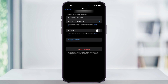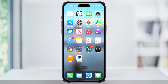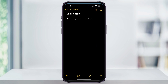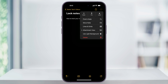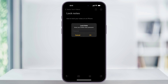Once we have Face ID turned off, go ahead and close Settings and then go back into the Notes app. Tap the three dots and then select Lock on the top right of the screen. You'll now be asked to enter in a password that you want to use to lock your notes. And that's how you lock your notes on an iPhone.